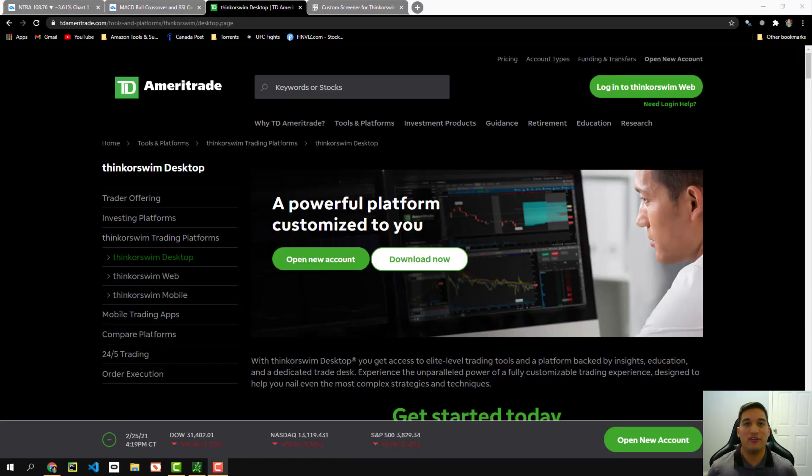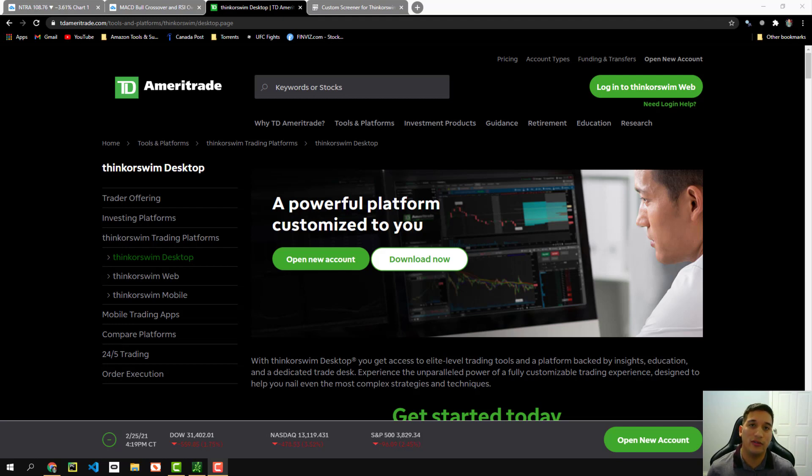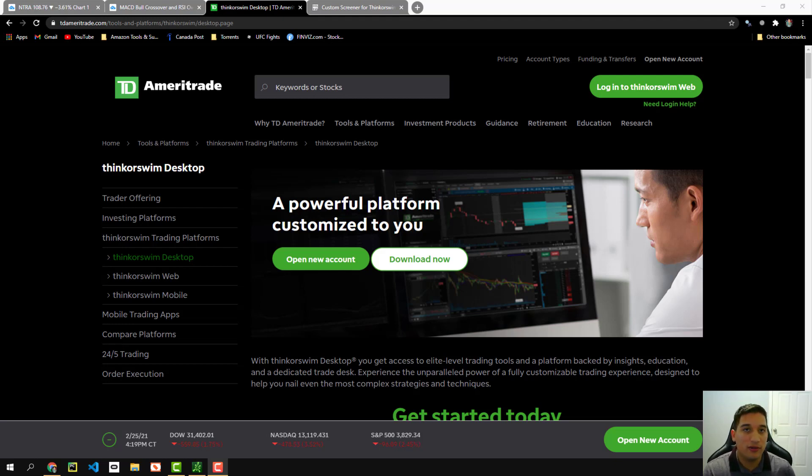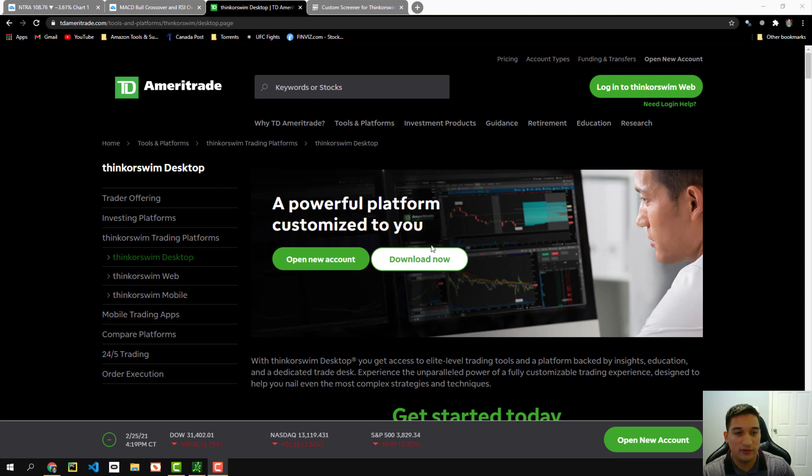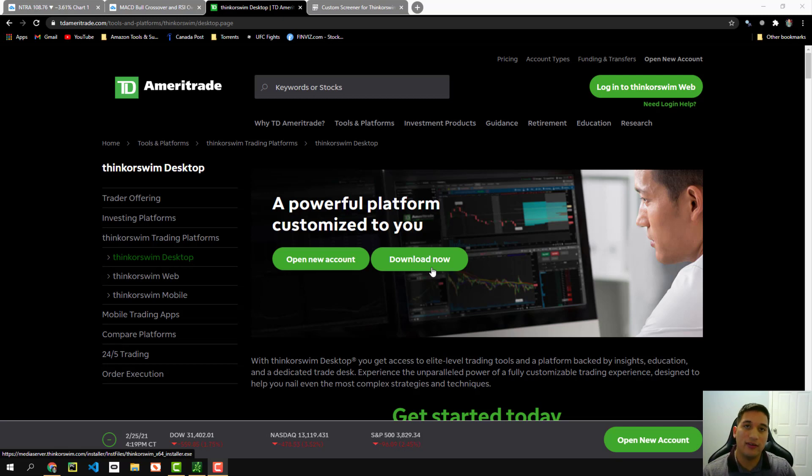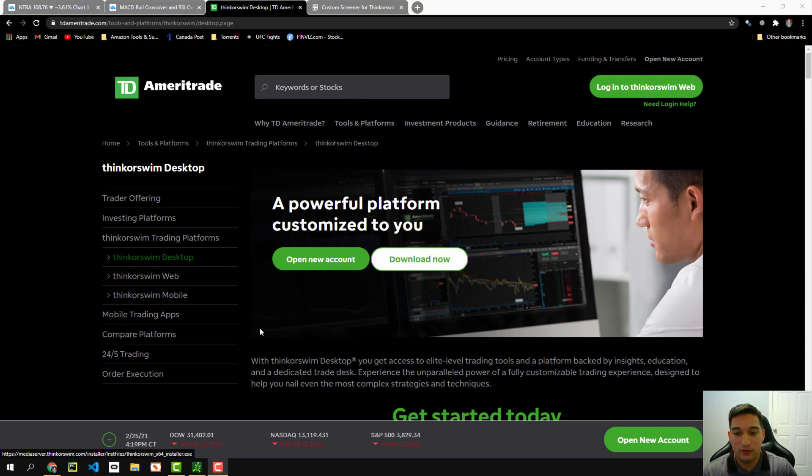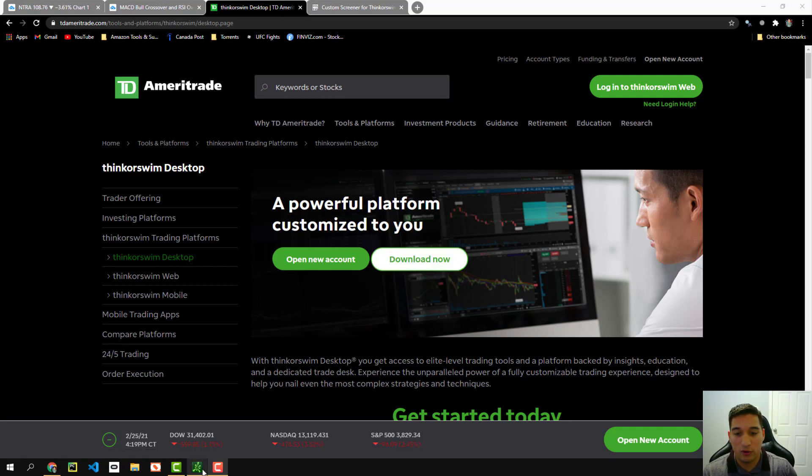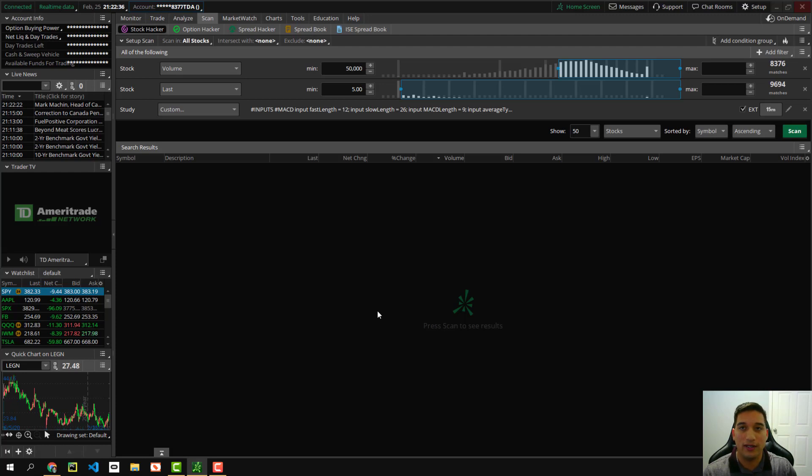Congratulations, guys, you made it this far into the video. This is my favorite part and the most important part of the actual video. So pretty much what we're going to go ahead and do is download the thinkorswim desktop application. I'm going to have the link in the description. So you just go ahead and click download. Now they might have you open up a new account, just go through that process because this is very important and you're going to love this.